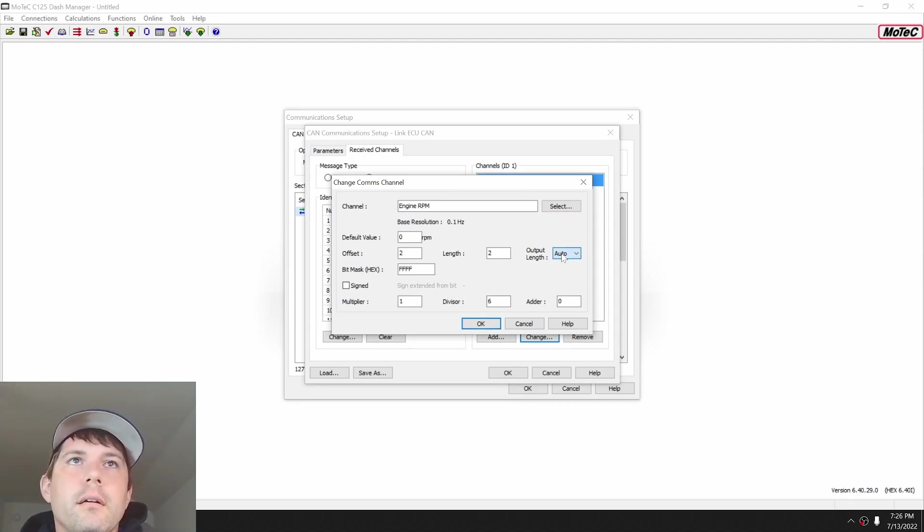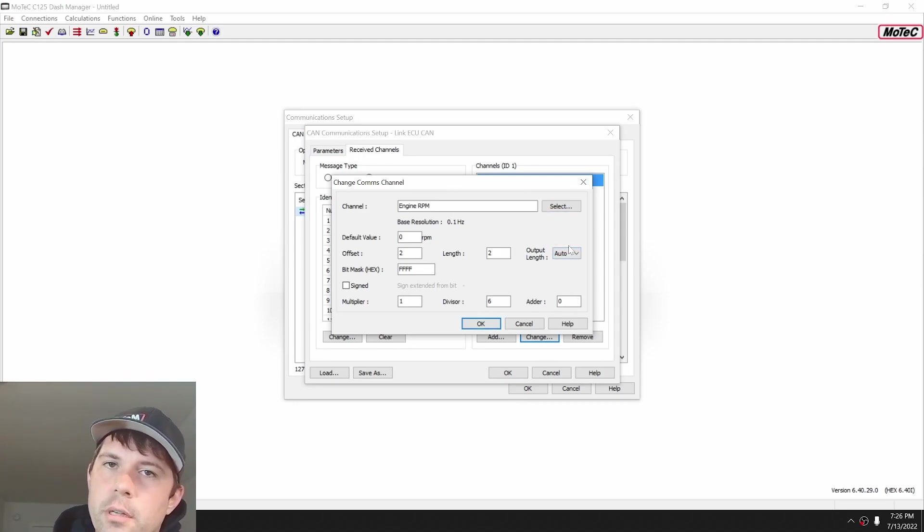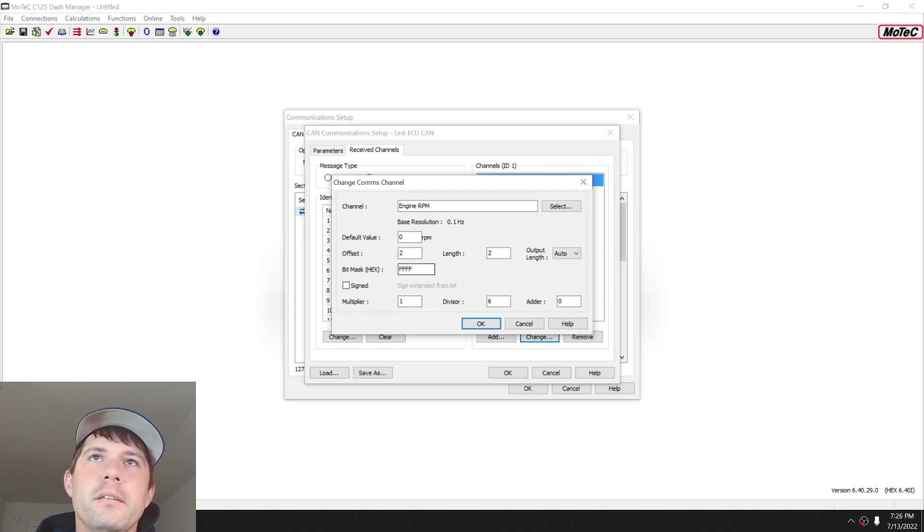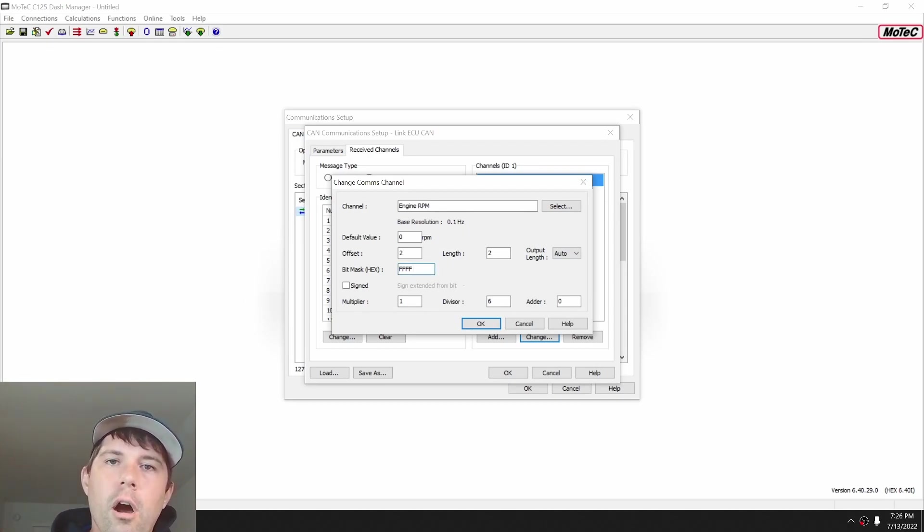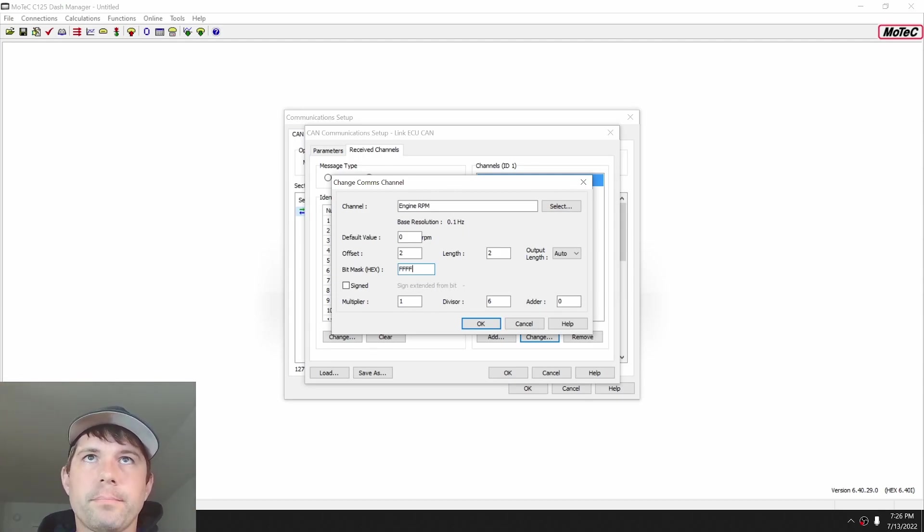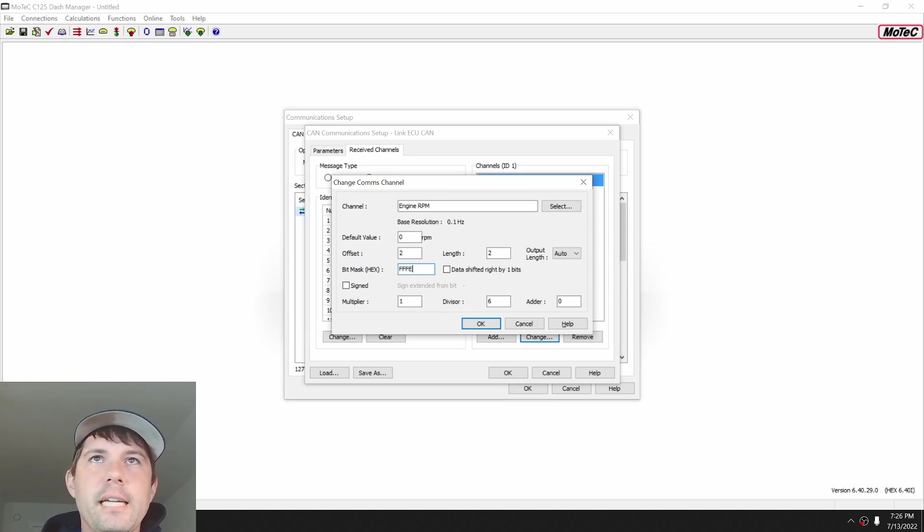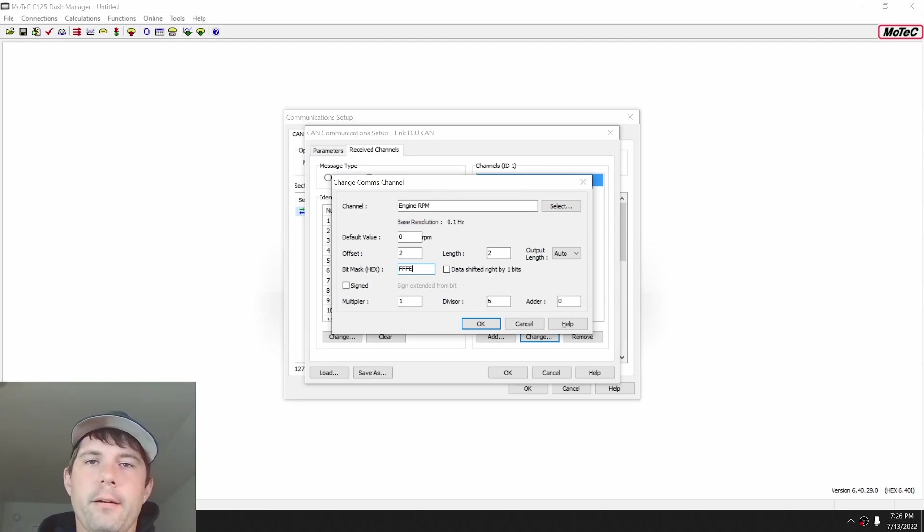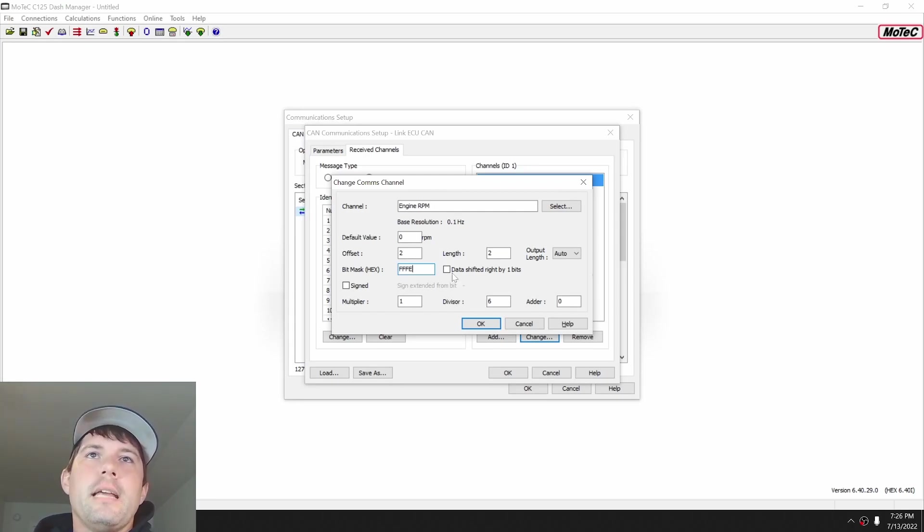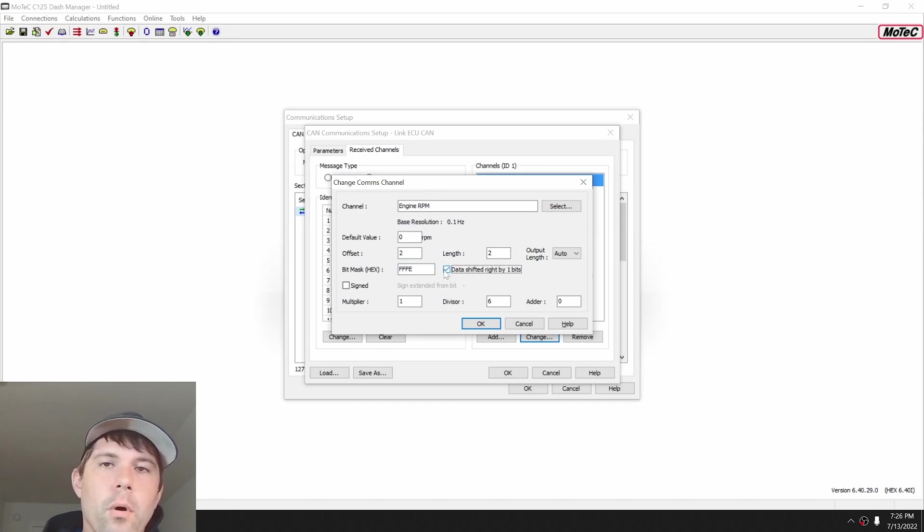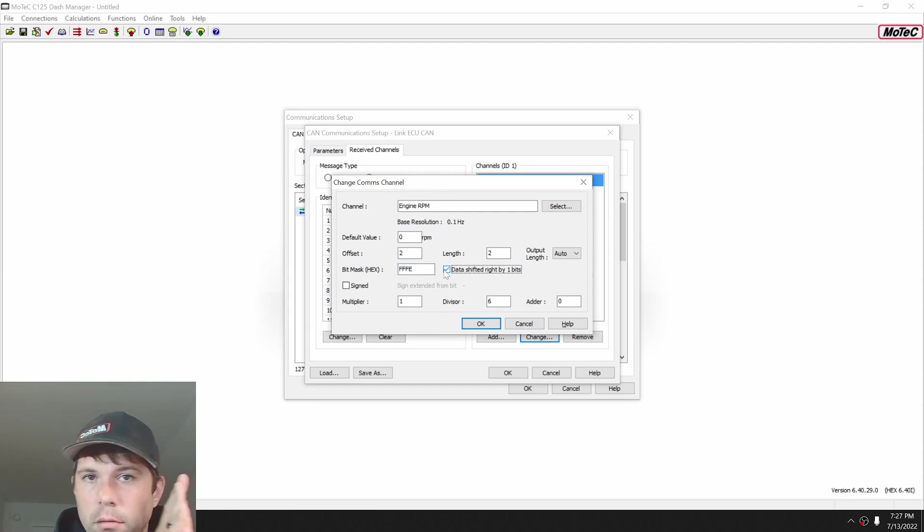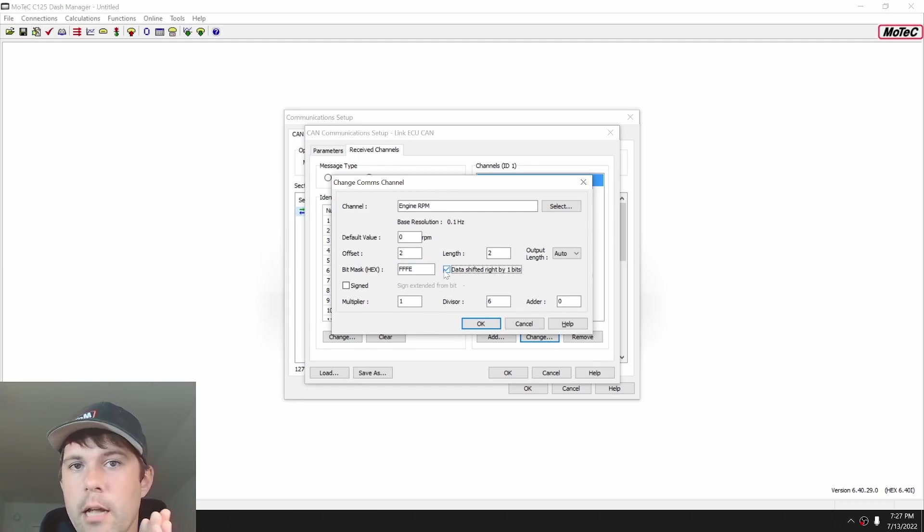The output length, you can leave at auto in most circumstances, unless you're doing something pretty crazy. Our bit mask here is essentially of the two bytes of data, are we looking at all of the data or are we masking a portion of the data to get our answer or information? For instance, if I do FFFE, we have cut the right most bit off. We've cut essentially the least significant bit off in most circumstances. And the data, we can click data shifted to the right by one bit to get that value back to where you're scaling your base resolution based on the least significant bit that you are using, not the ones that are masked as well.